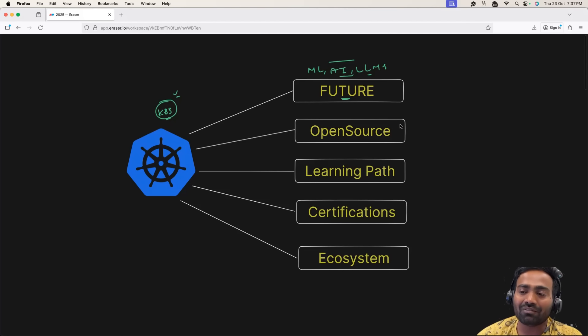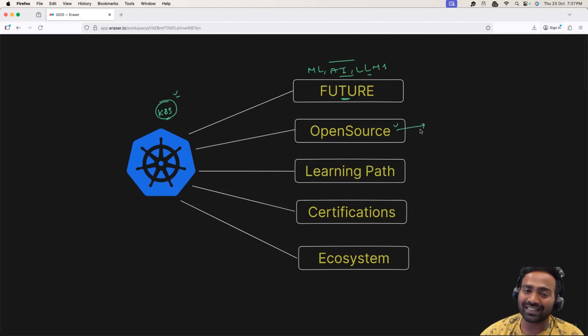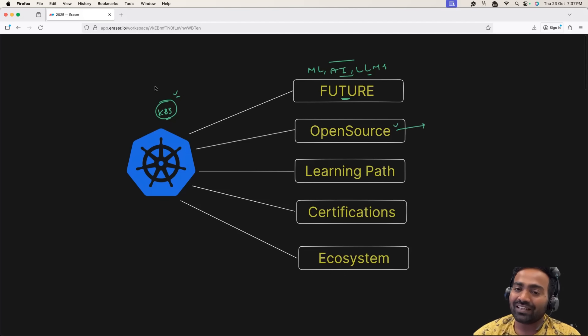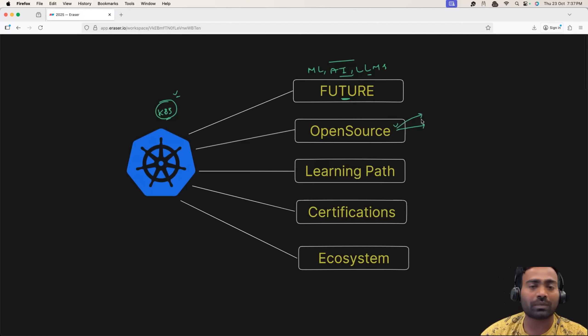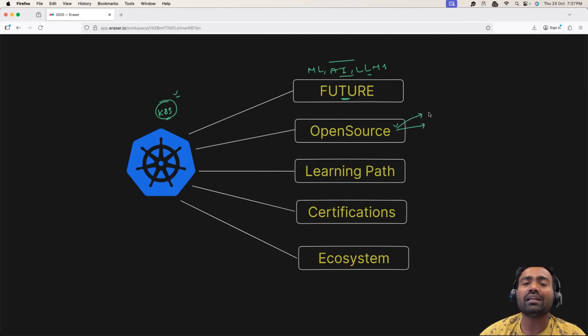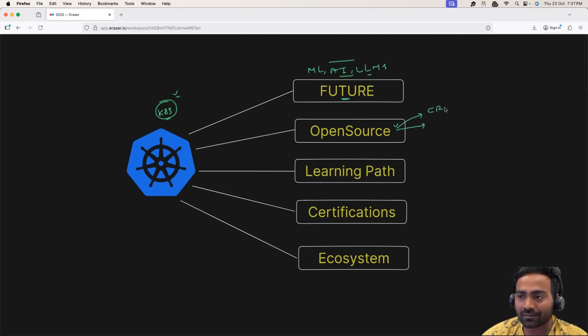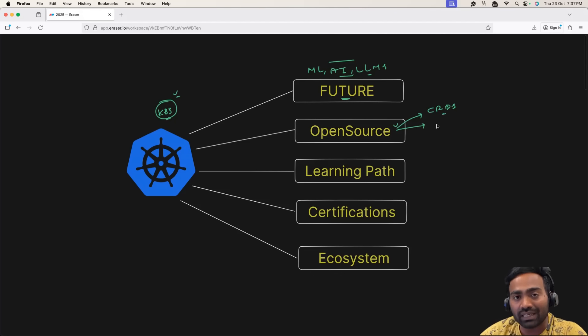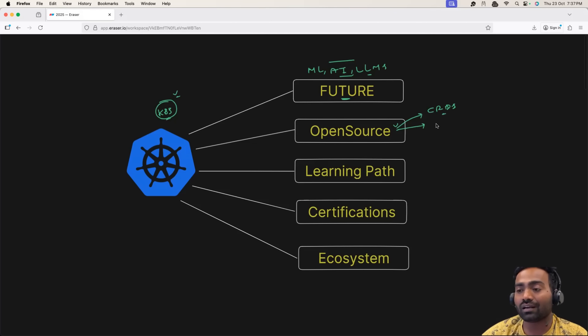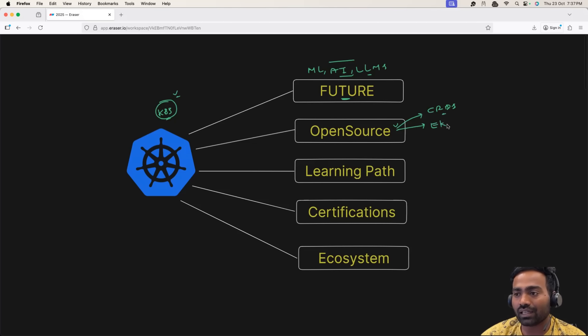One thing that makes Kubernetes even more stronger is its open source nature. So if you try to look at Kubernetes, it has a lot of open source contributors and it allows people to extend its capabilities using its CRDs. Now, this is the reason why companies, instead of building an alternative to Kubernetes, companies are actually building on top of Kubernetes. For example, EKS, AKS, OpenShift.